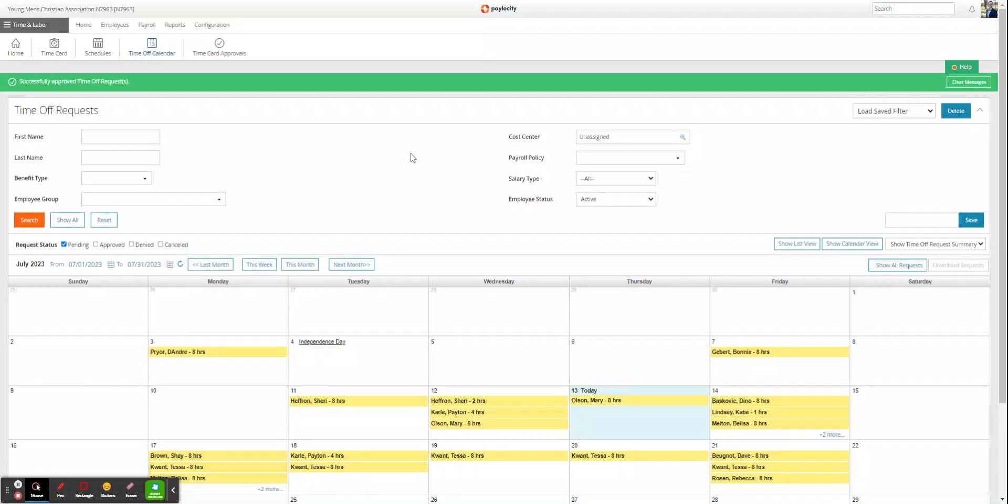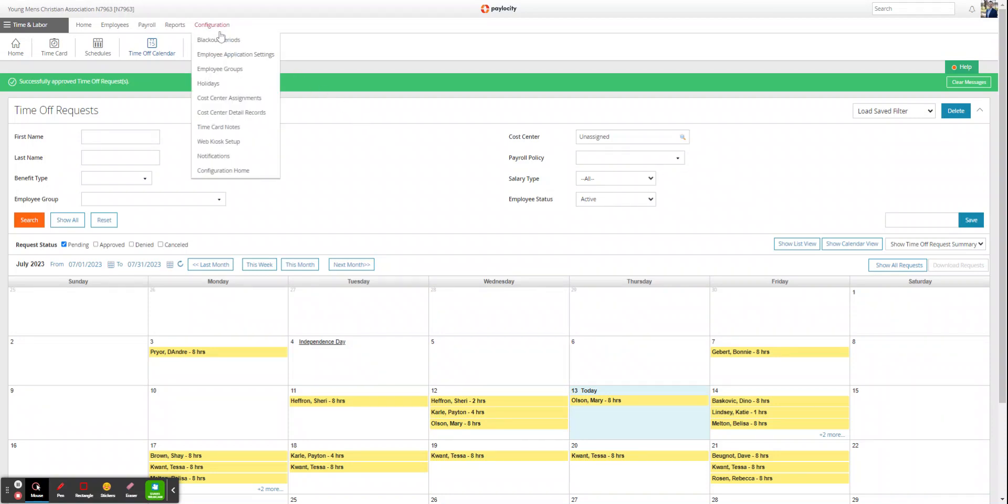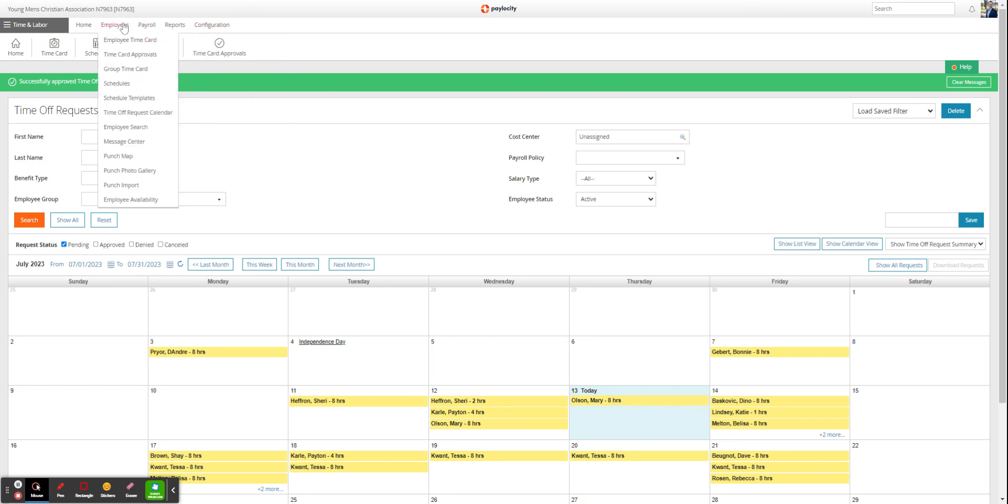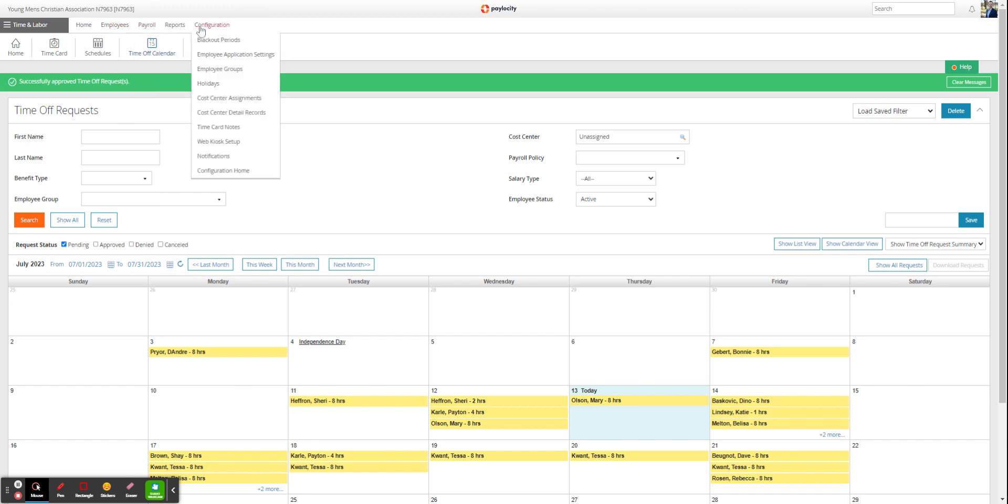This video shows how to add time to someone's time card who was terminated in the pay period. You need to go to your employment group.